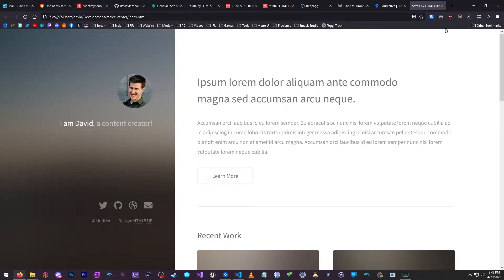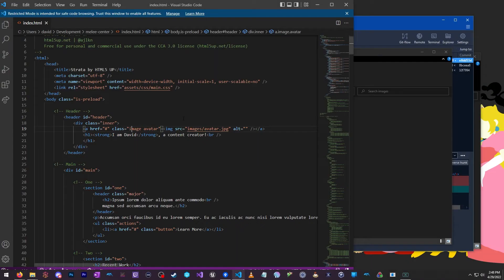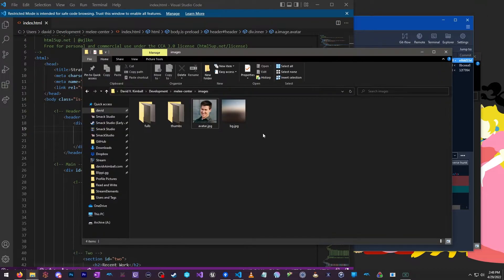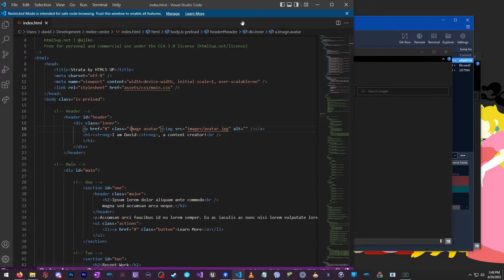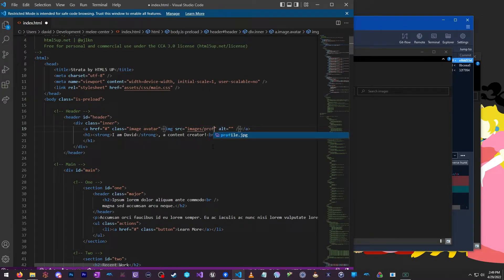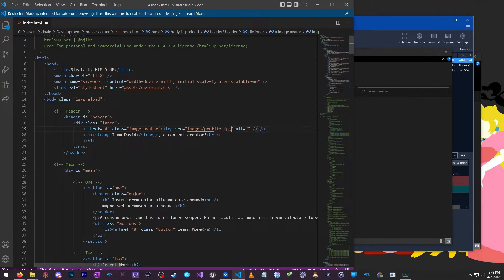Or, I can simply go into the code and name this file whatever I want. I can call this profile. And then I just need to make sure to change this to match. As I start typing Visual Studio Code can identify the files in there and it will autocomplete for me. I'll hit save.